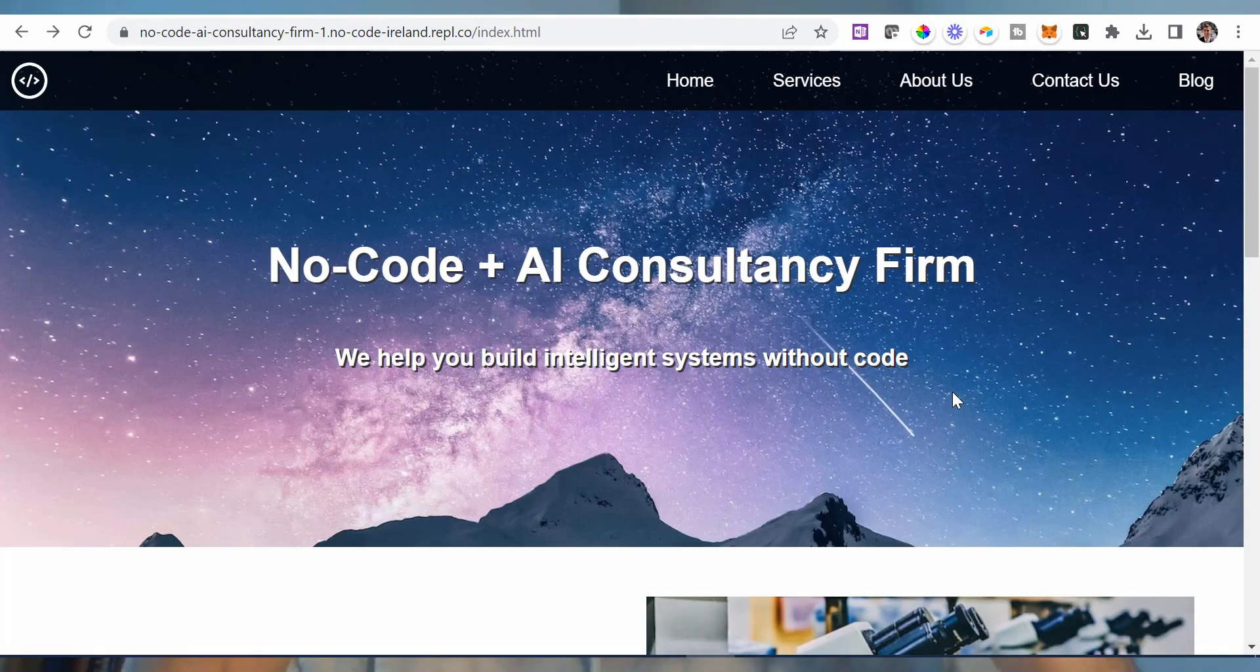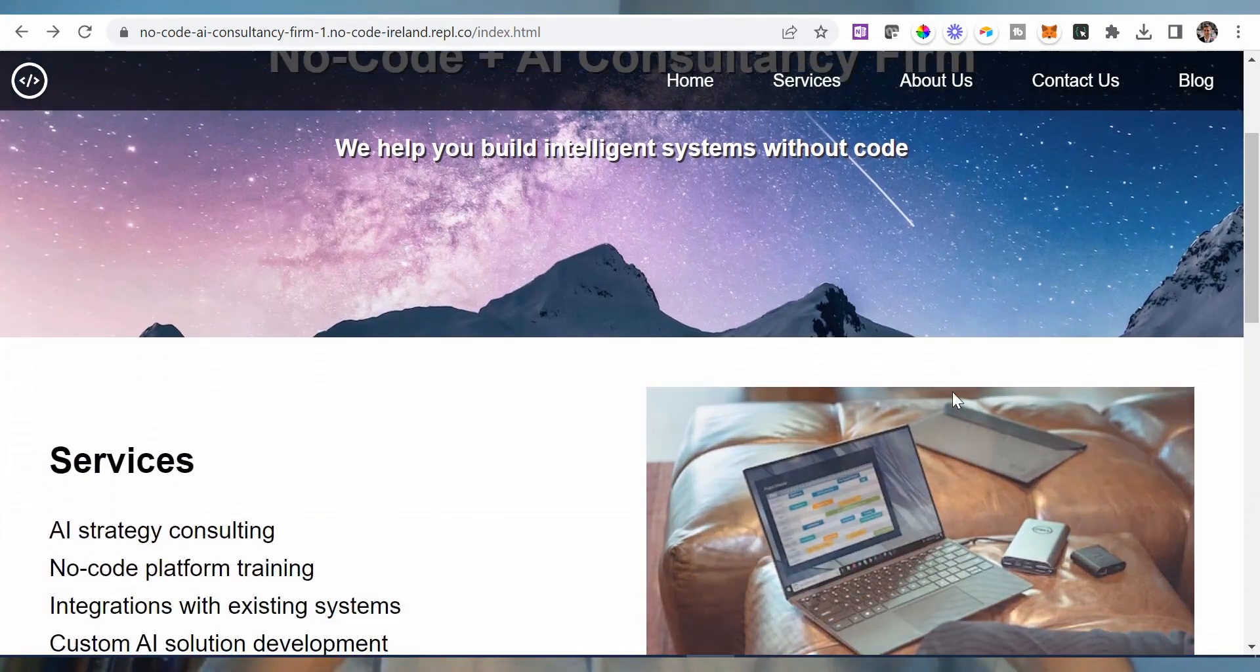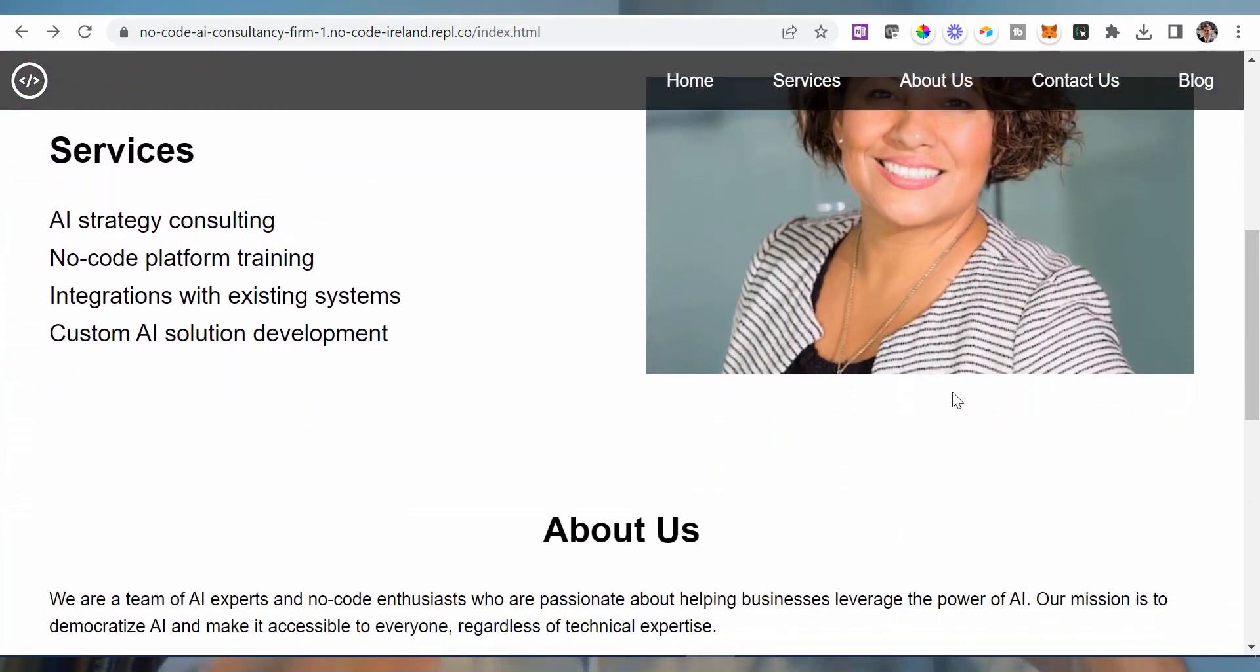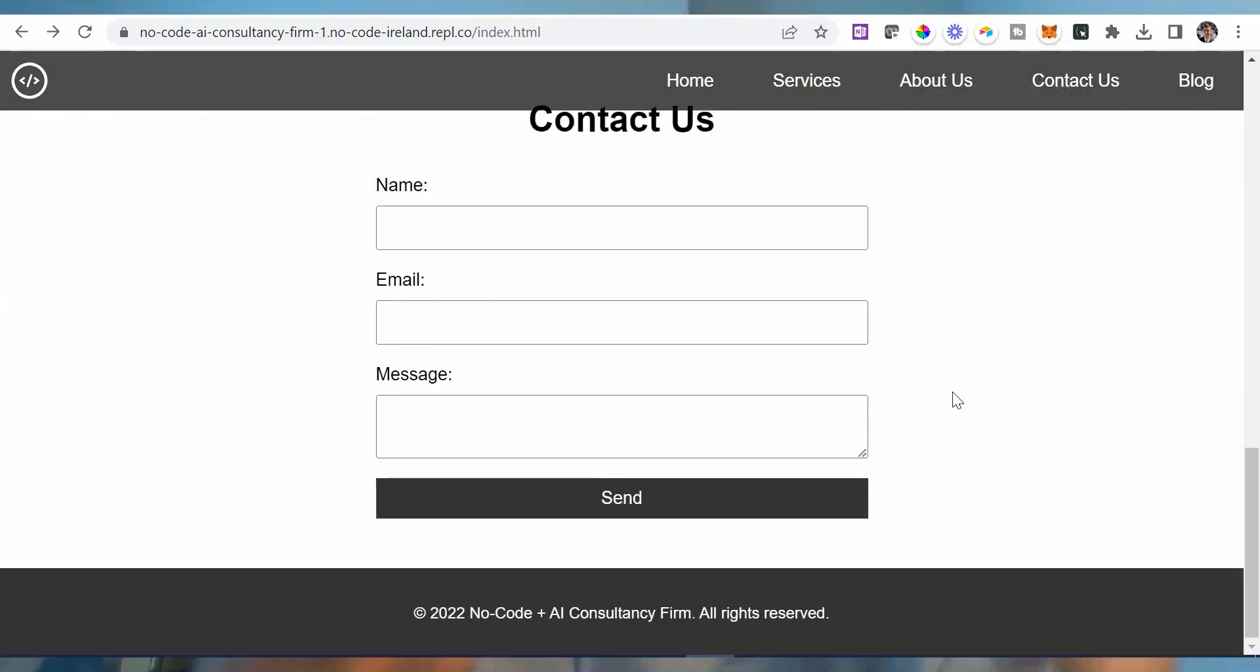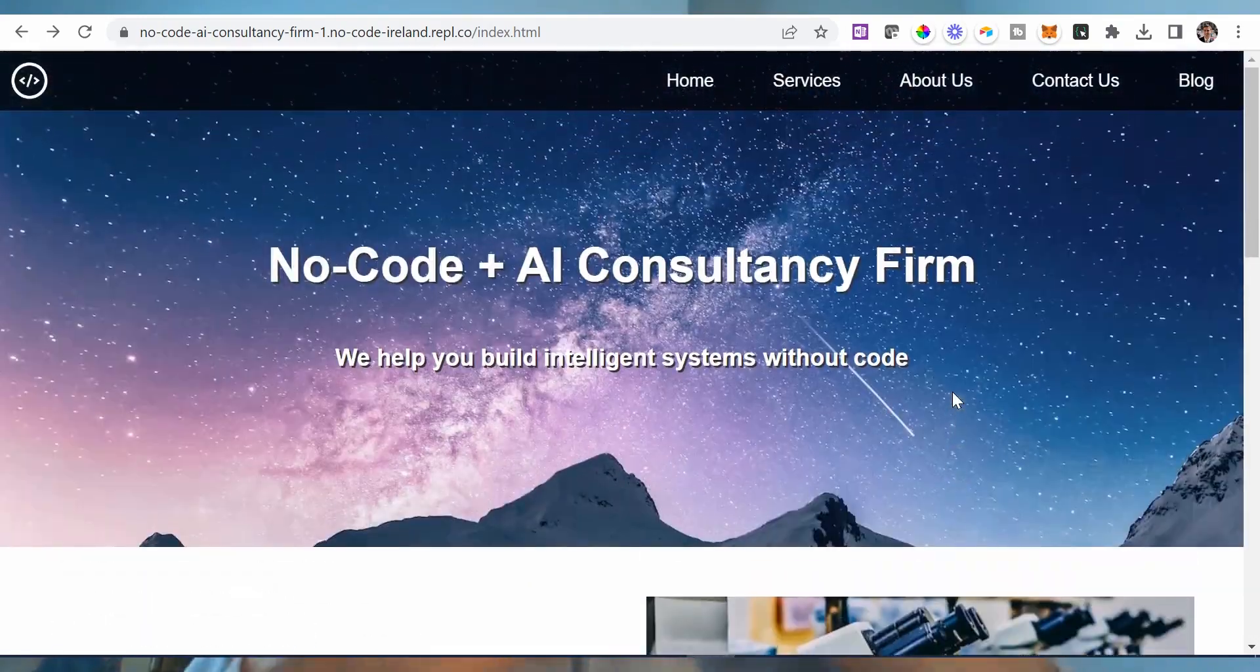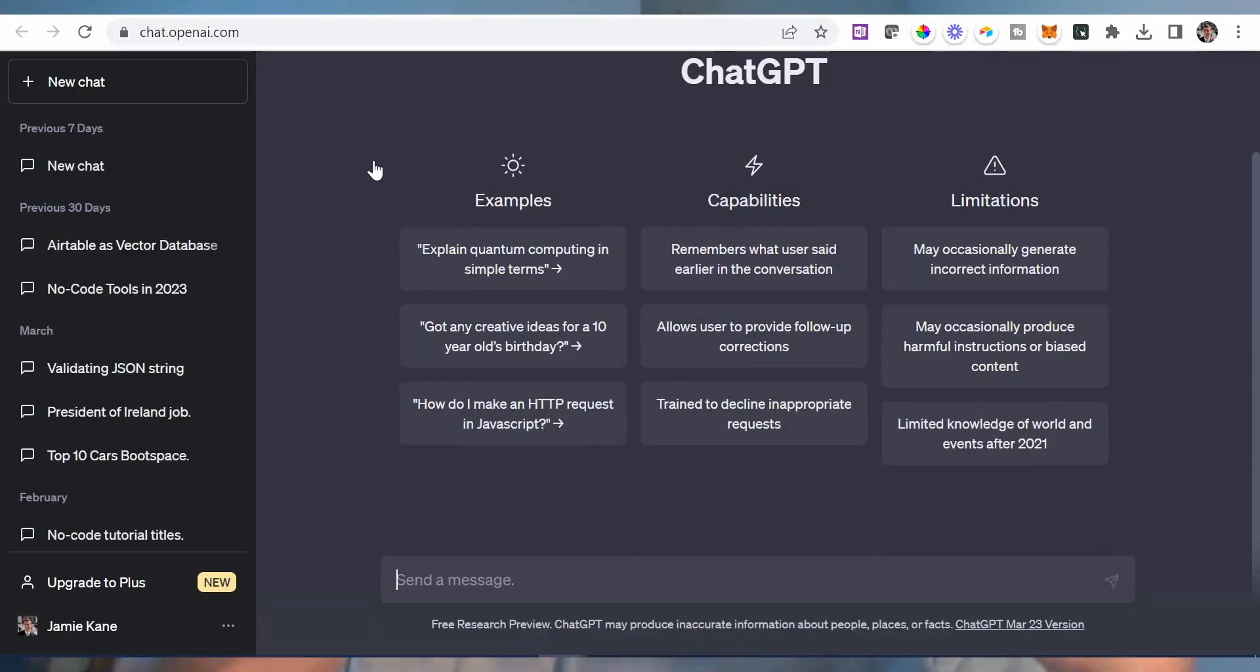It's amazing what ChatGPT combined with the power of Replit can do for us no-coders. In the last video, ChatGPT helped me build a website in under seven minutes entirely for free.